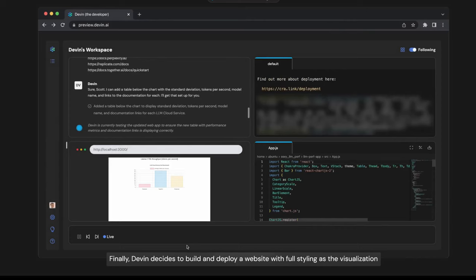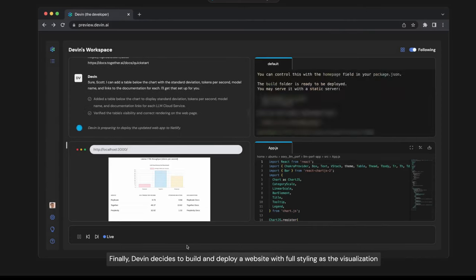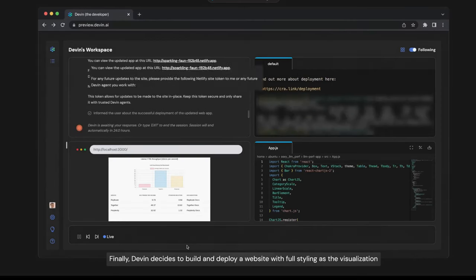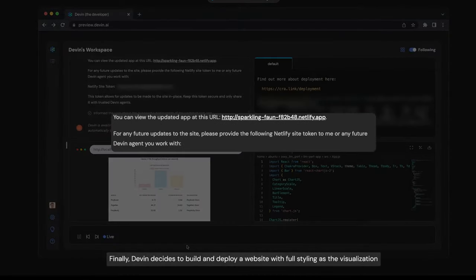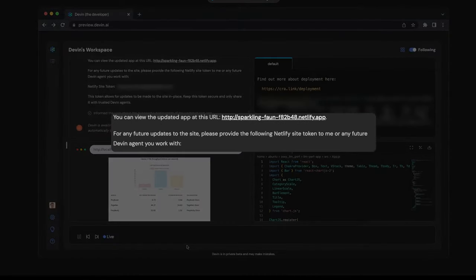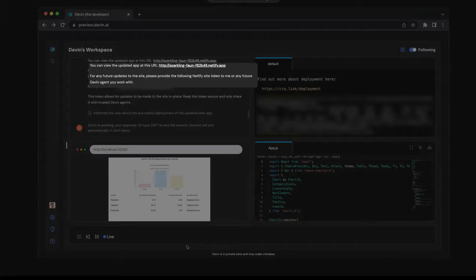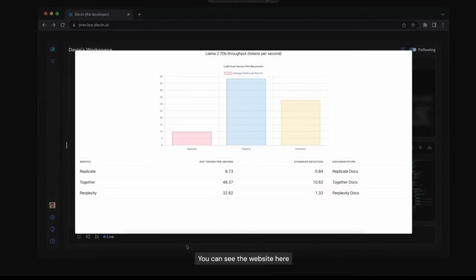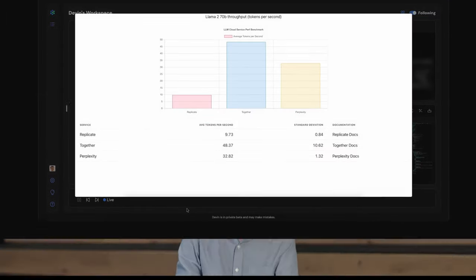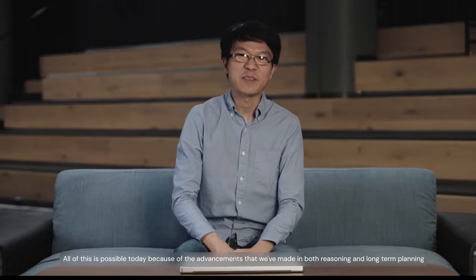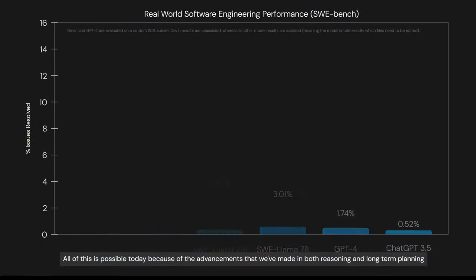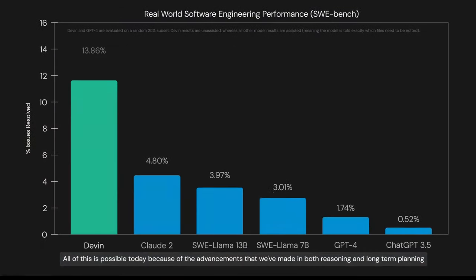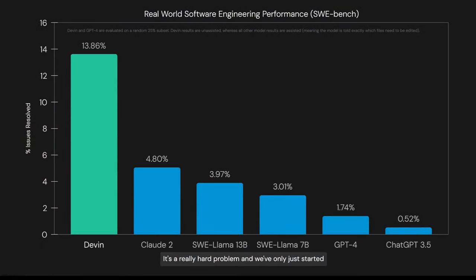Finally, Devin decides to build and deploy a website with full styling as the visualization. You can see the website here. All of this is possible today because of the advances that we've made in both reasoning and long-term planning. It's a really hard problem, and we've only just started, but we're super excited about the progress that we've made so far.